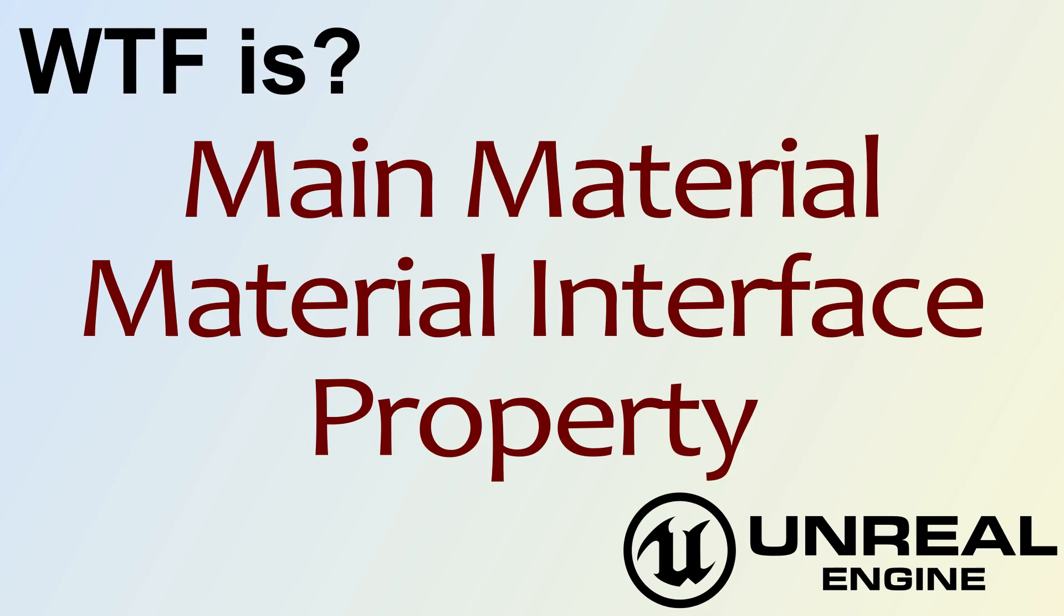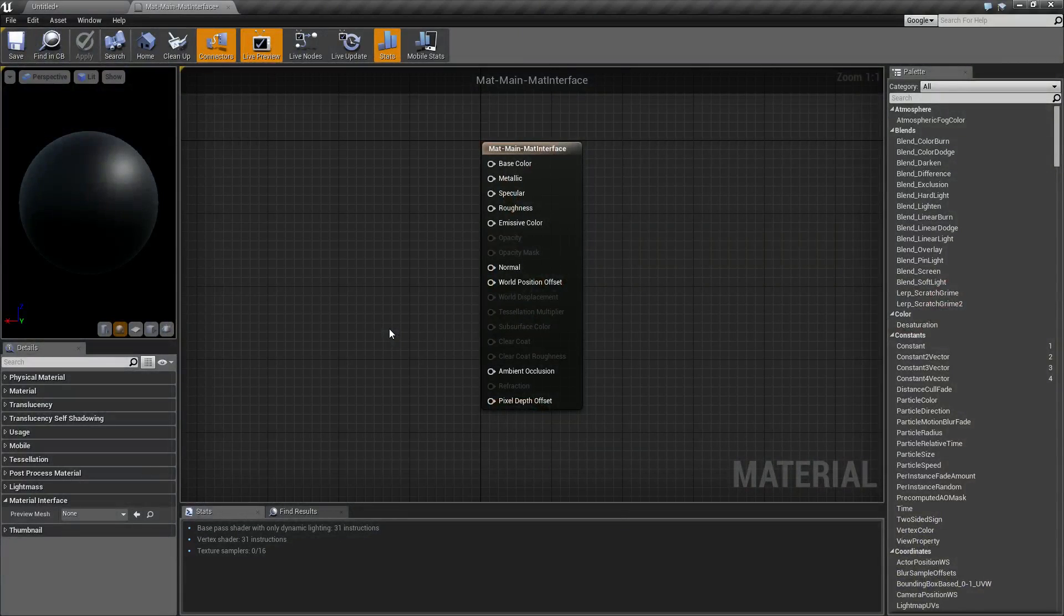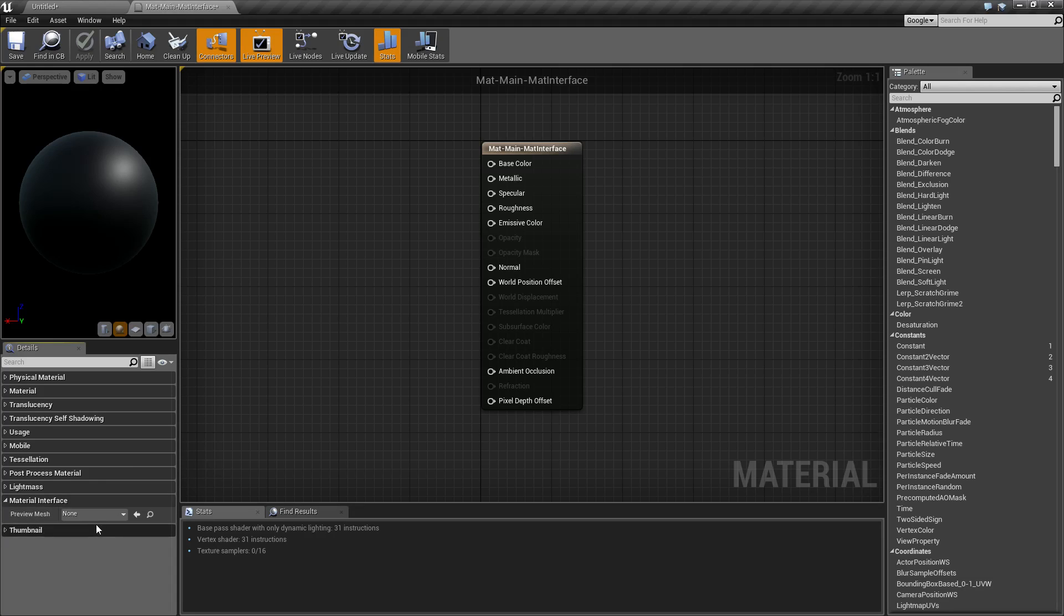Hello, welcome to the video for what is main material, the material interface property. Let's go ahead and cover this quickly. This is a very short one. The material interface down here, as you can see, only has one option.